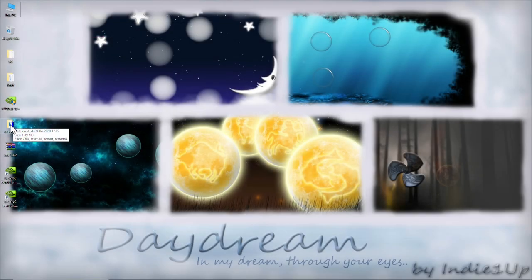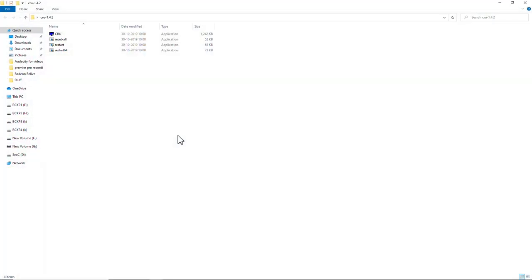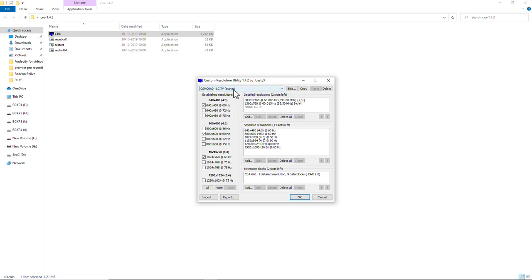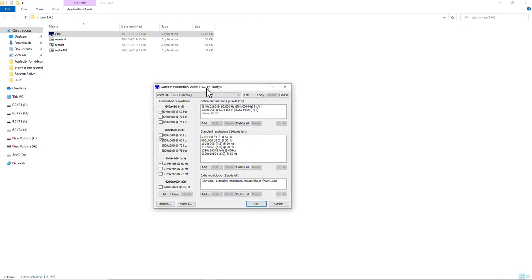Now the real part. Open that extracted folder and run this particular file. Make sure that your display is checked active. Not the second one, the active one.